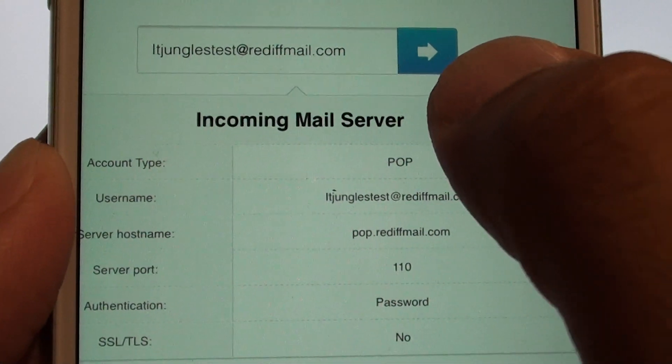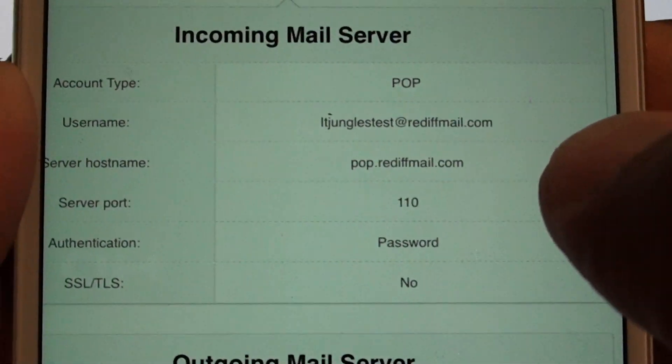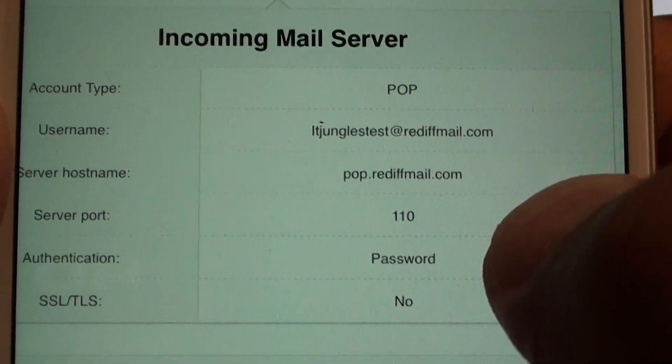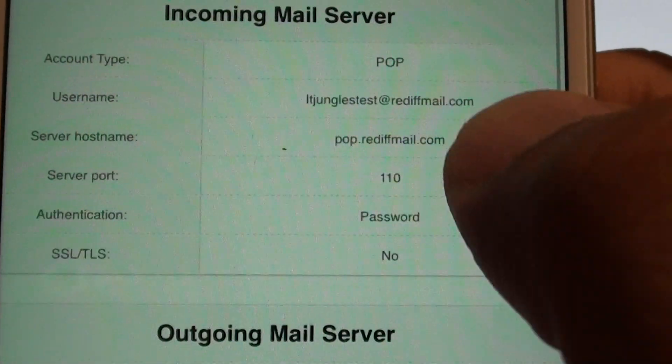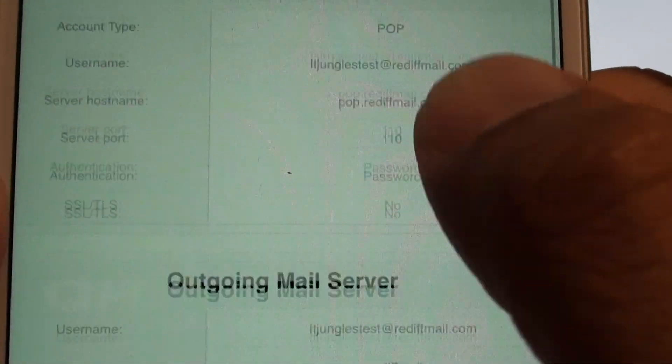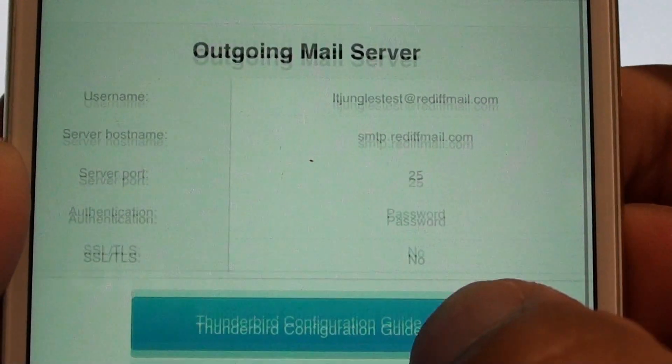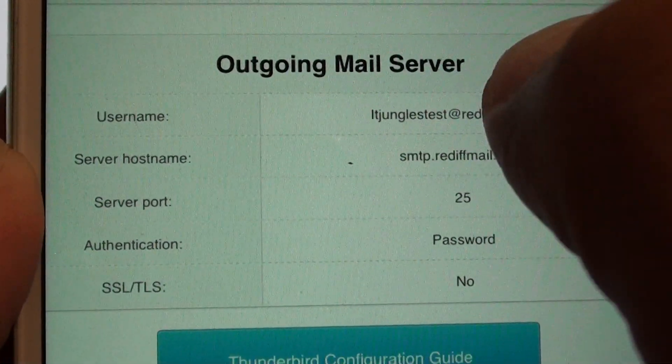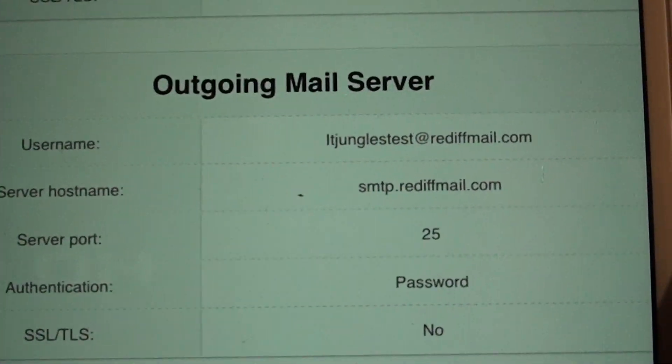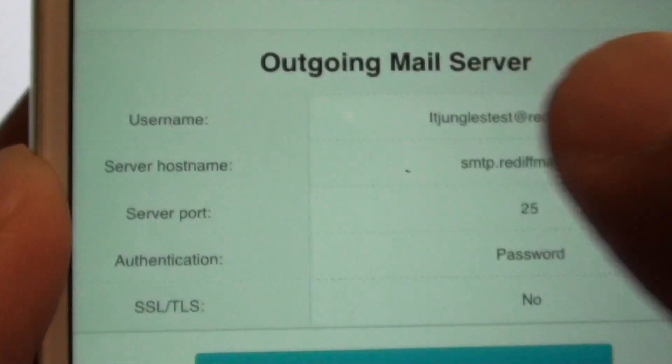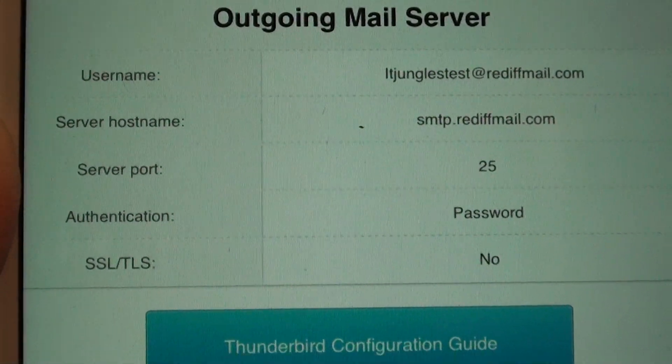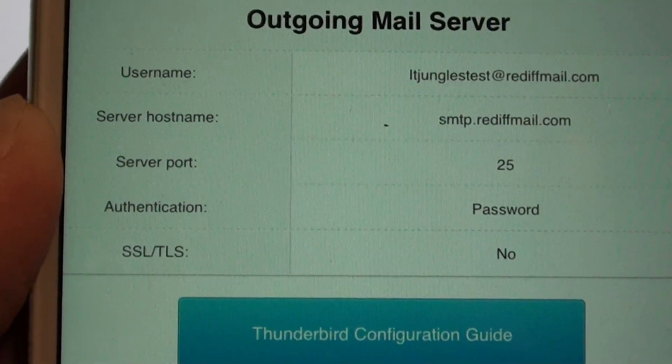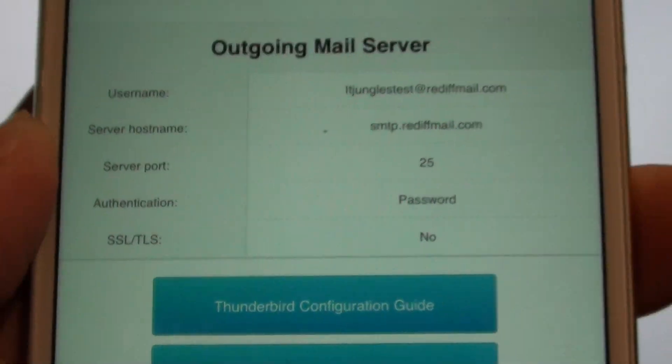And here's the incoming mail server settings. So you need to use these settings in your mail applications or in mail settings. I'll go mail server. So that's the username, hostname, server port, authentication type, and SSL.